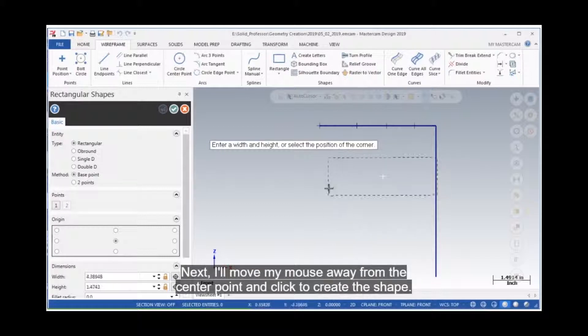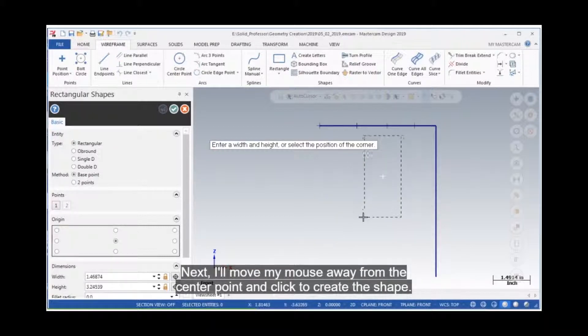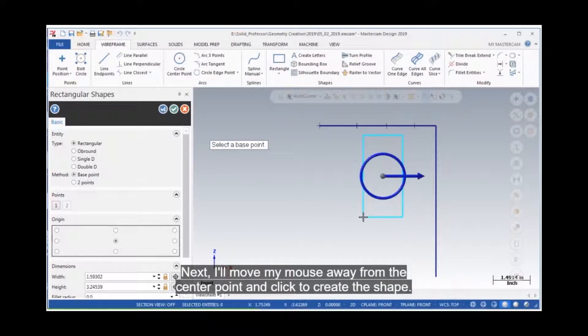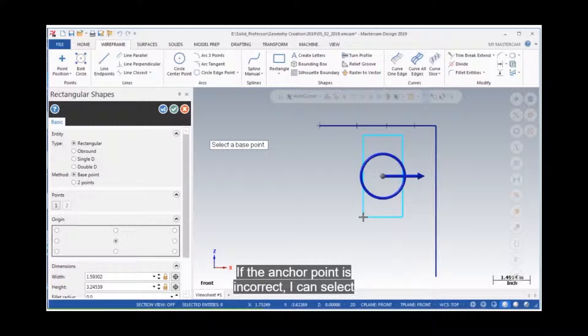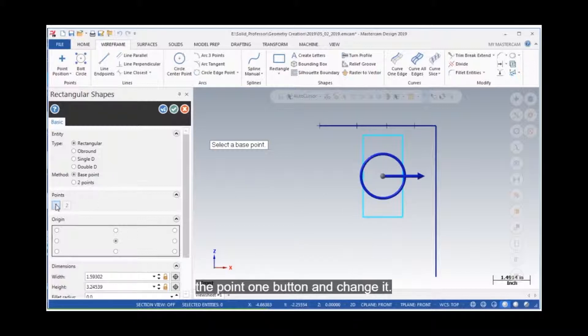Next, I'll move my mouse away from the center point and click to create the shape. If the anchor point is incorrect, I can select the 0.1 button and change it.